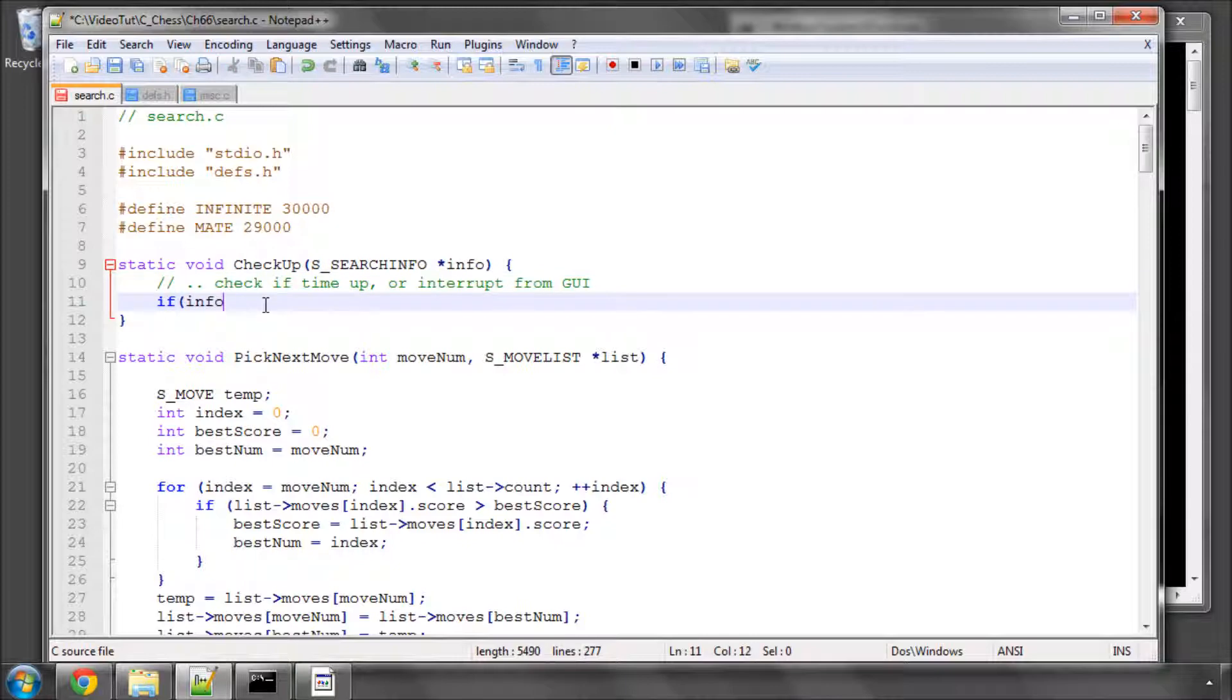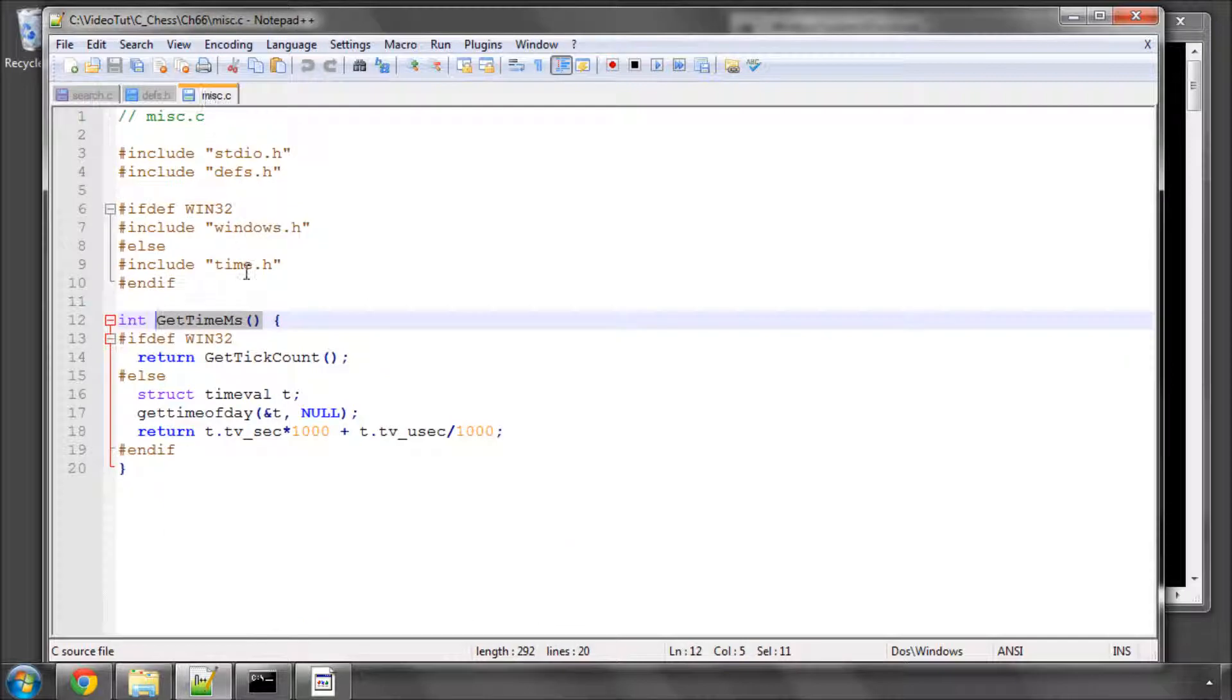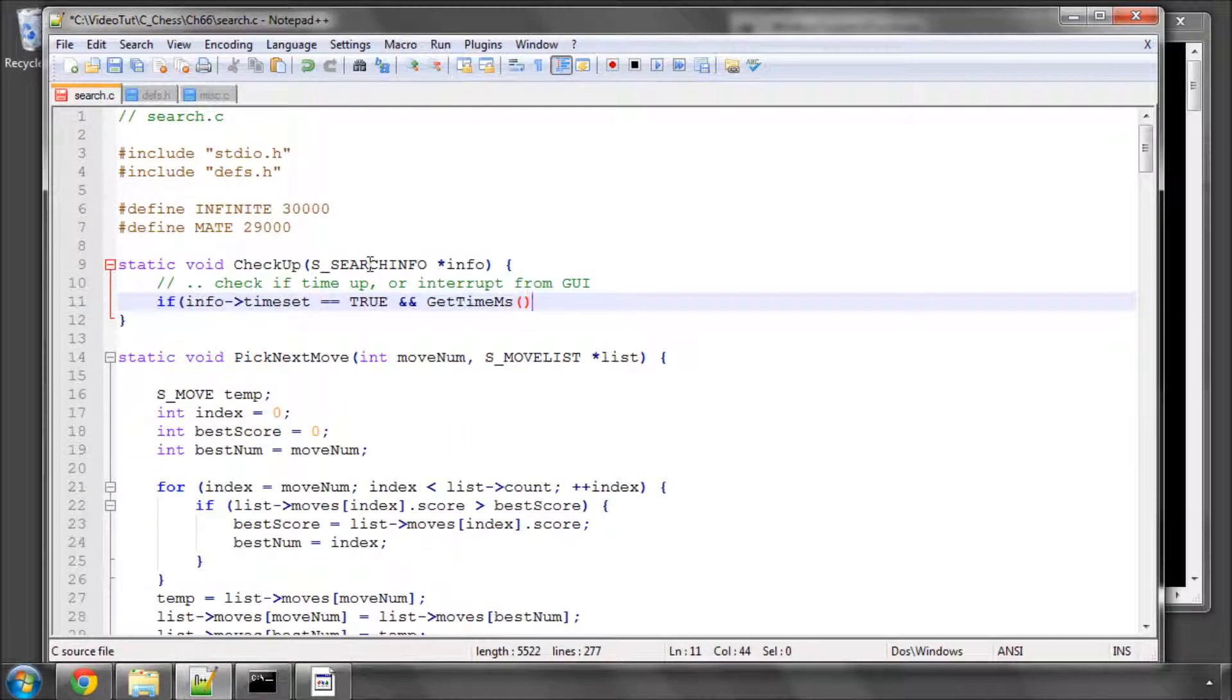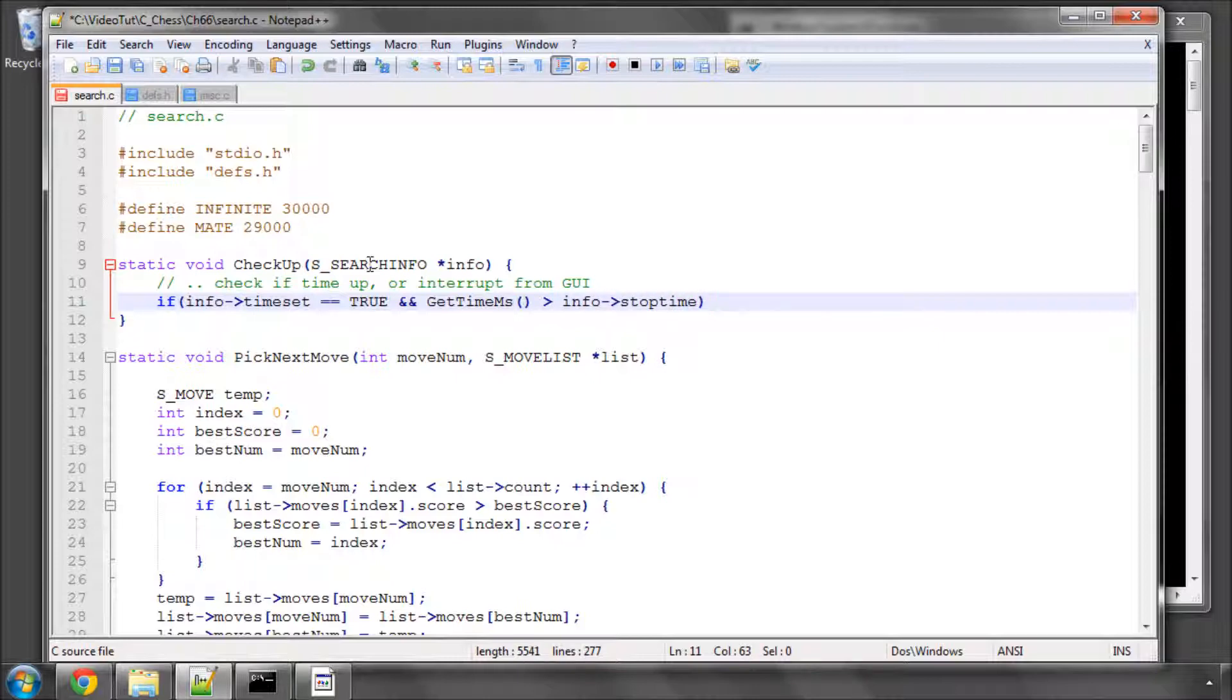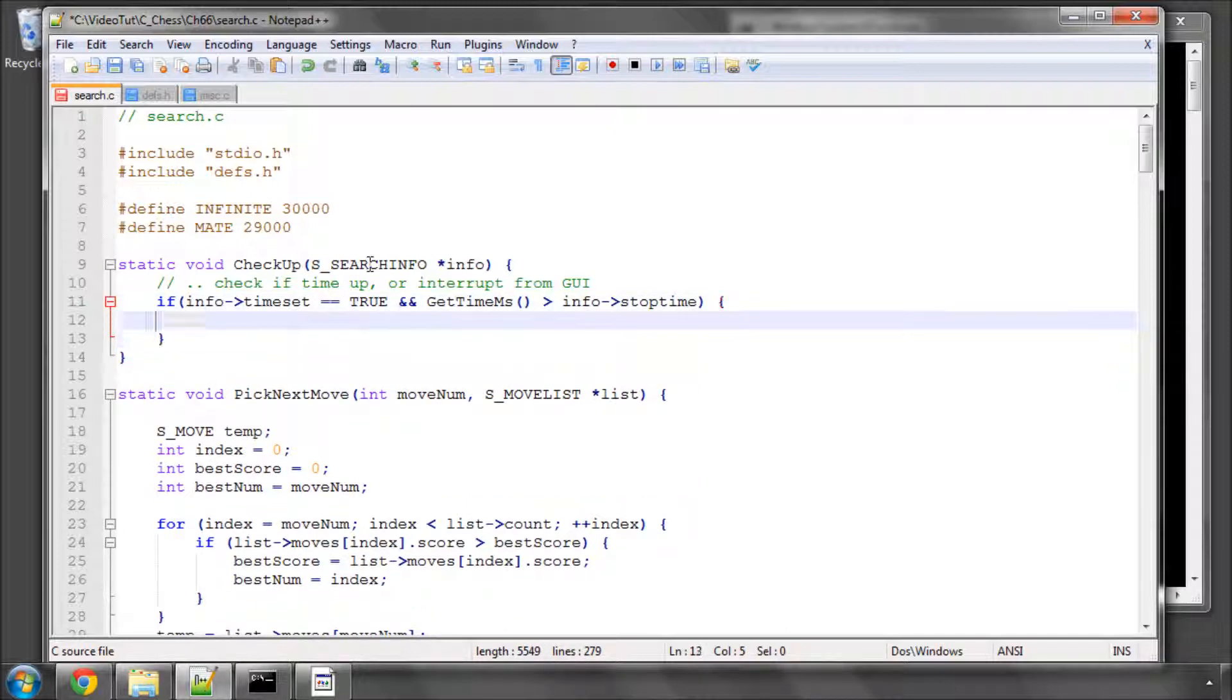I want to say that if info, and bear in mind I've added the info as an argument into the checkup, if info and time set equals true, so we have set a time limit, and the current time, which is getTimeMS, is greater than the info stop time, so we've run out of time, then we'll set info stopped equal to true.